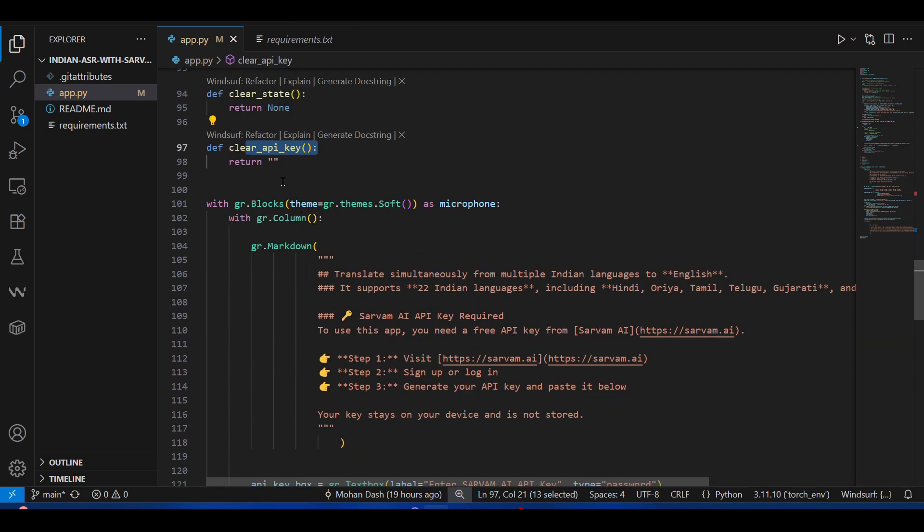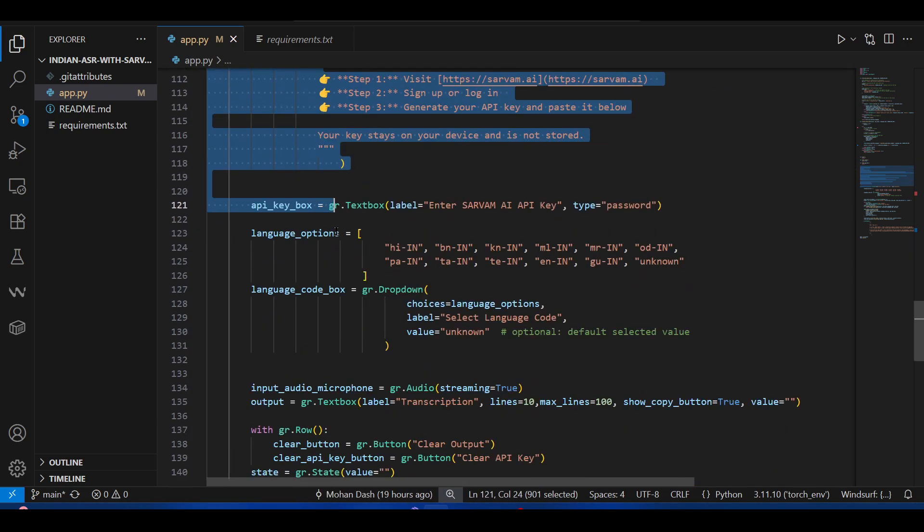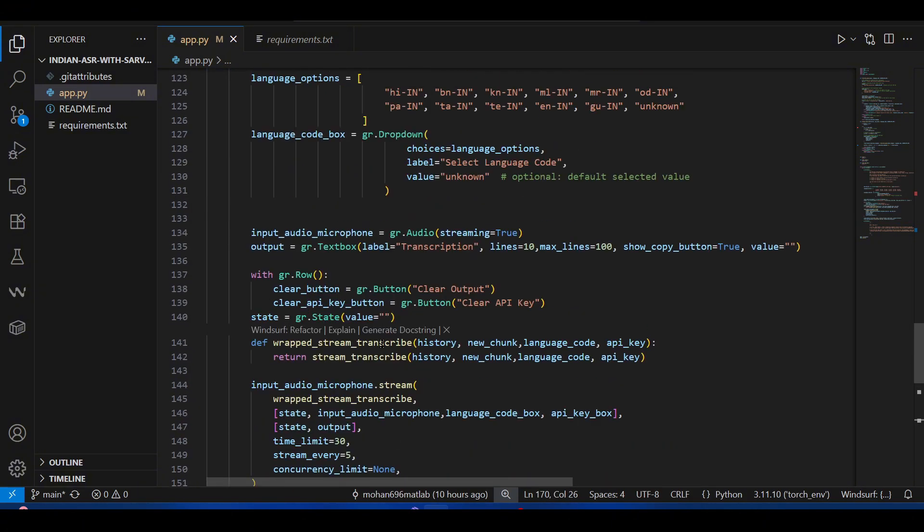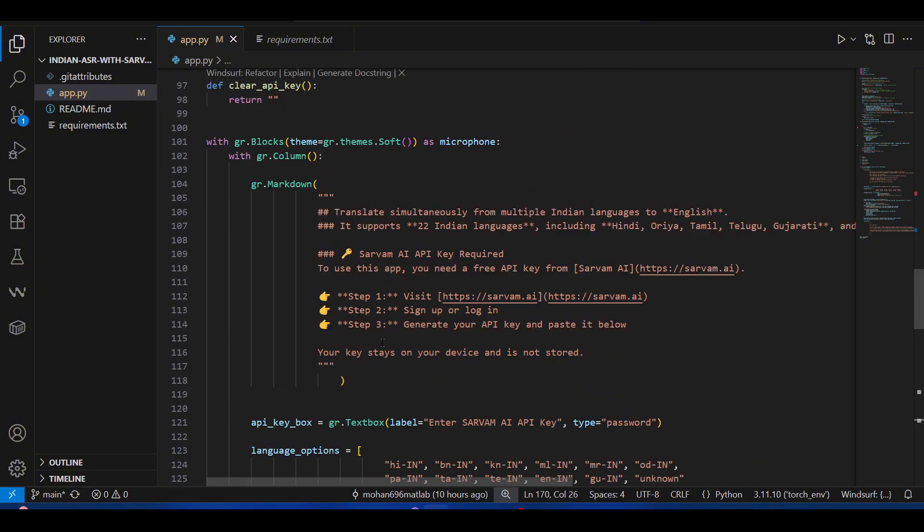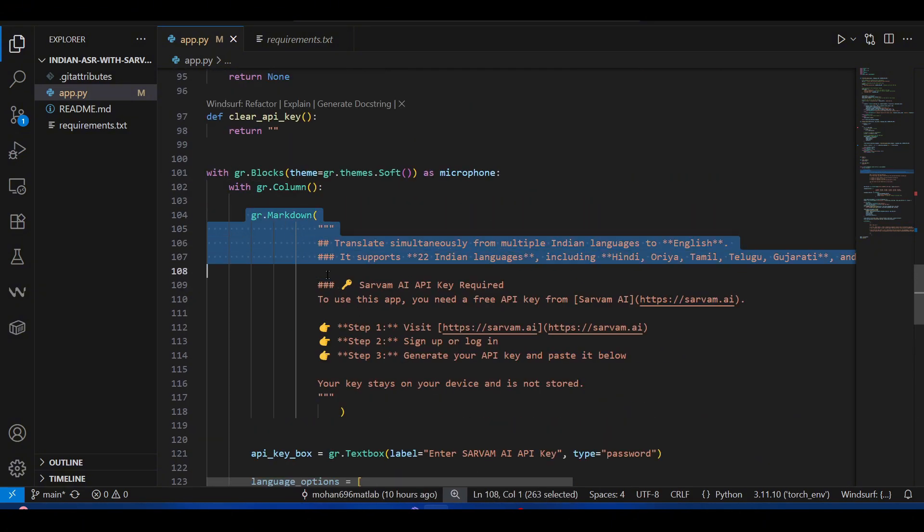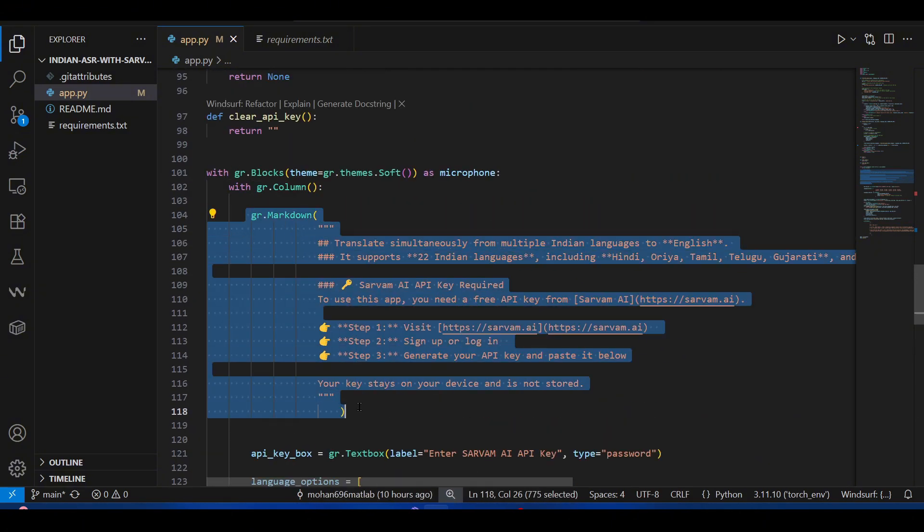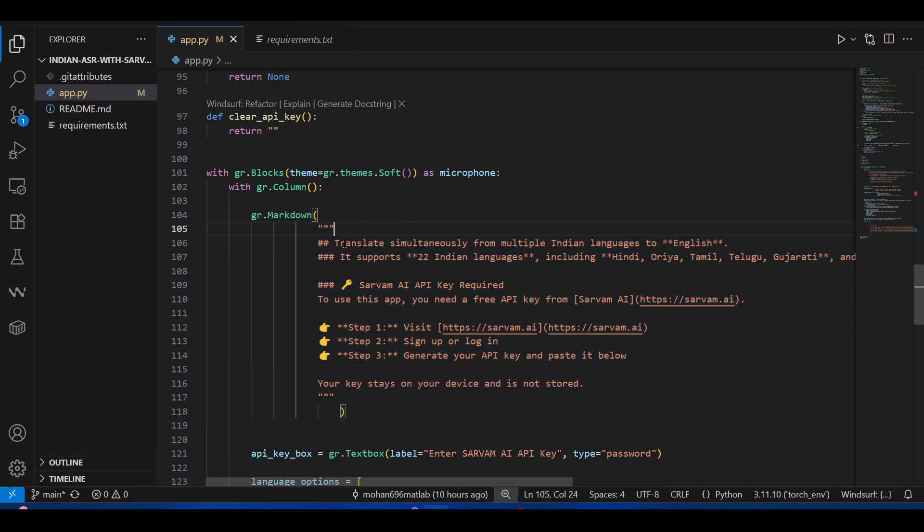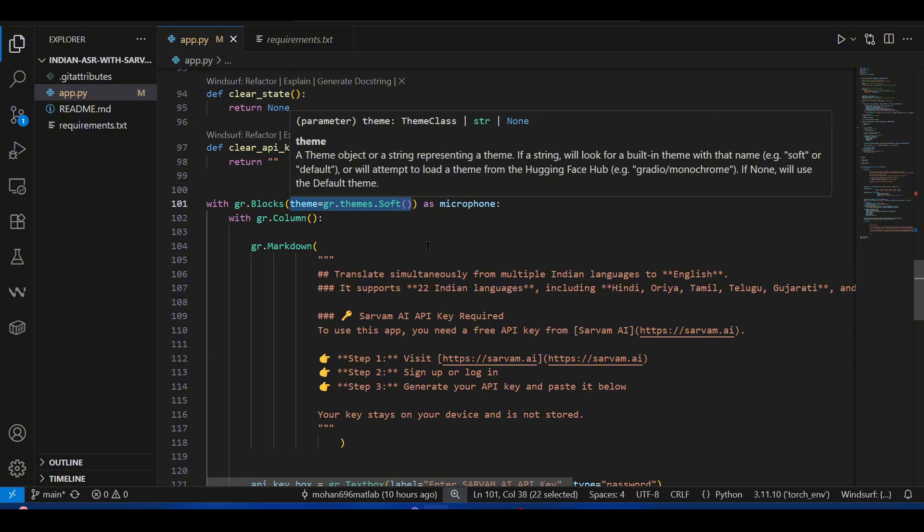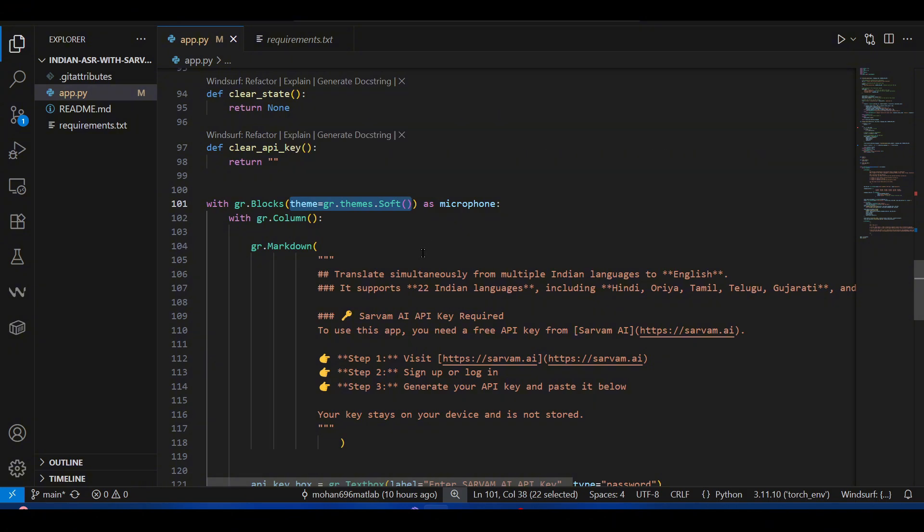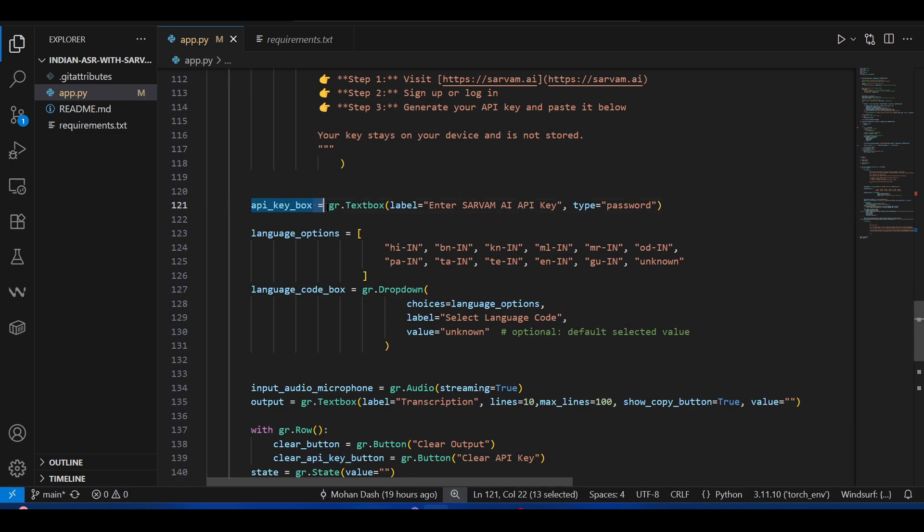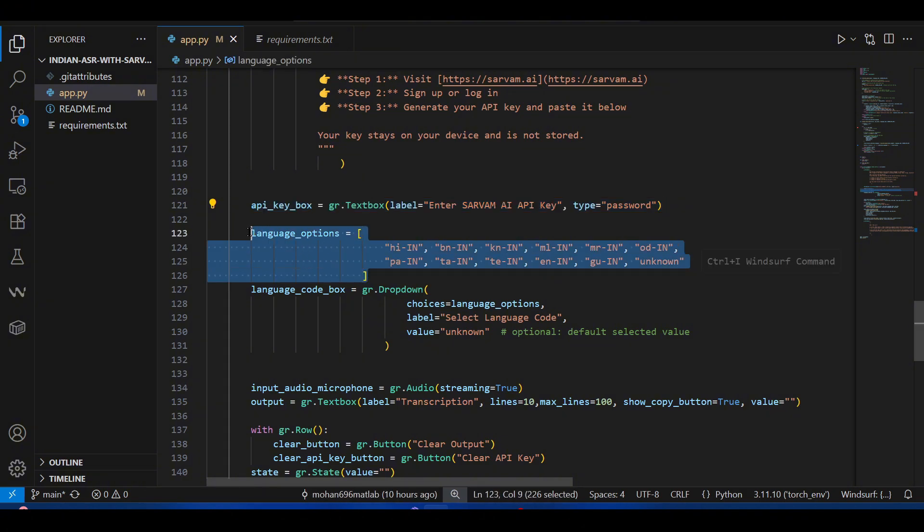Now comes the main part, the main Gradio app. Most of the things here are just markdown showing what this does. This is interesting: you can put different themes for how you like your Gradio to look like, very personal. This is the text box that asks for your Sarvam API key.